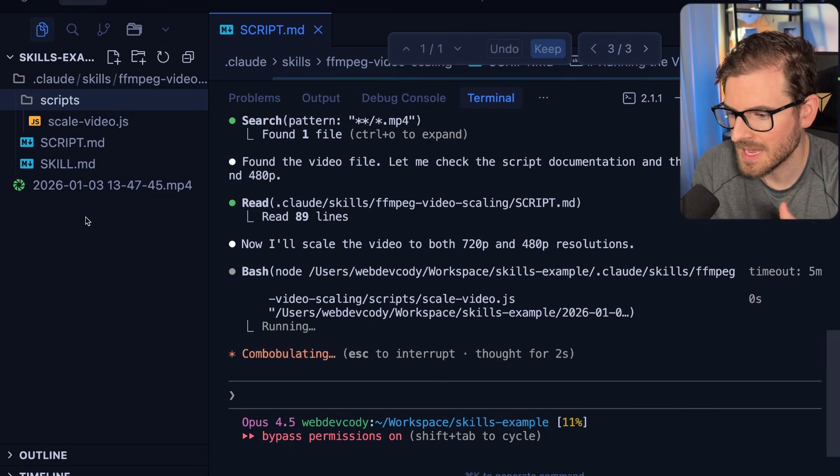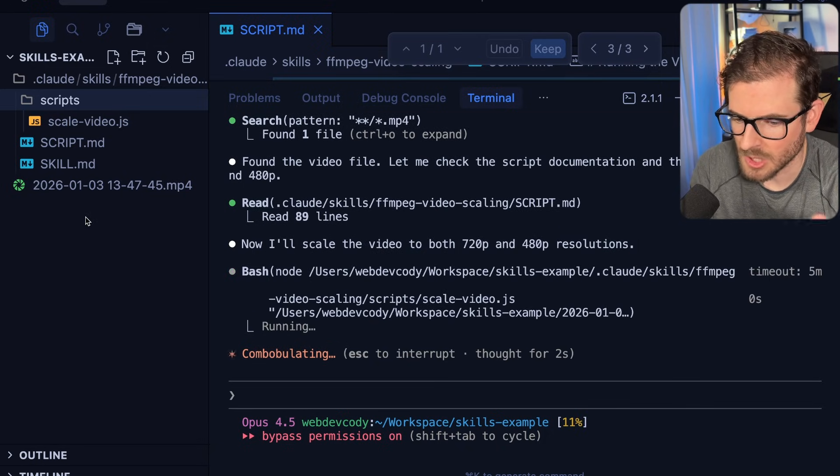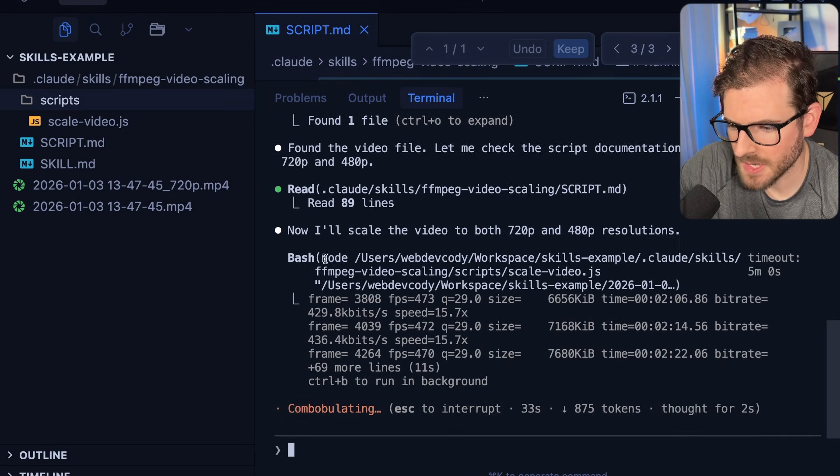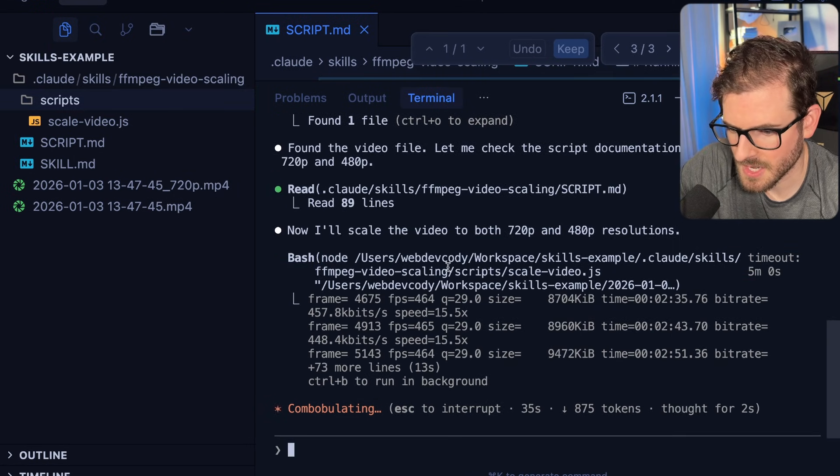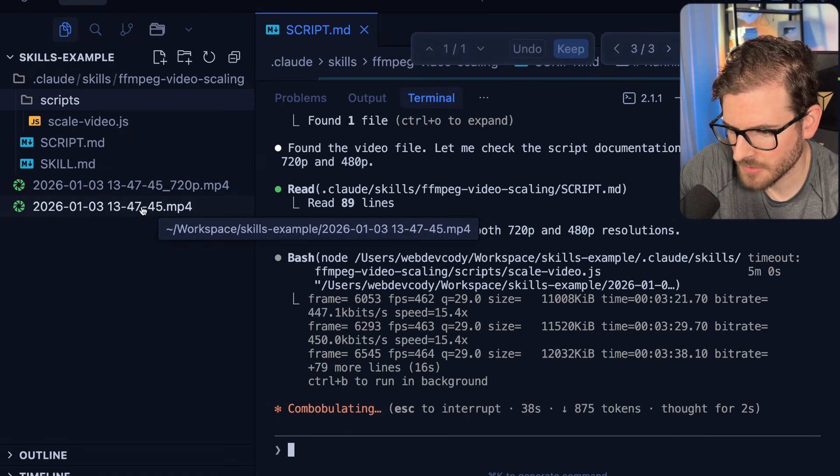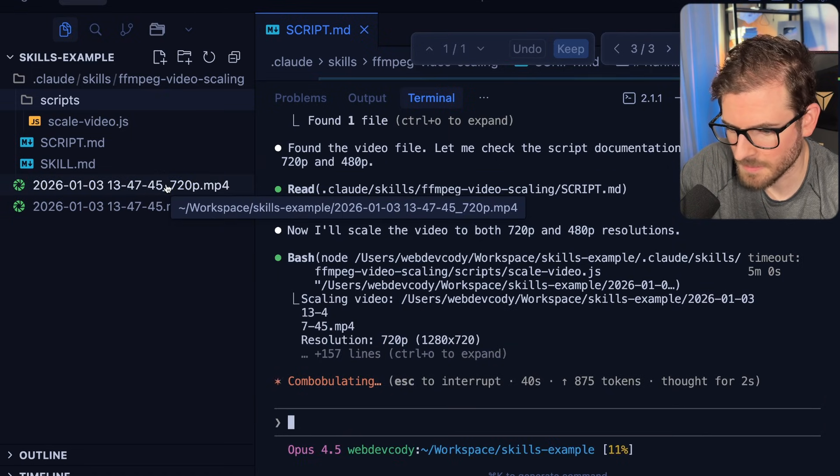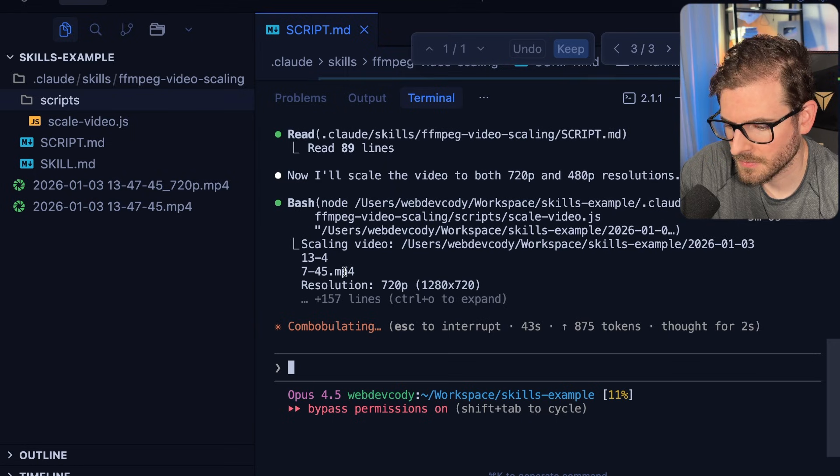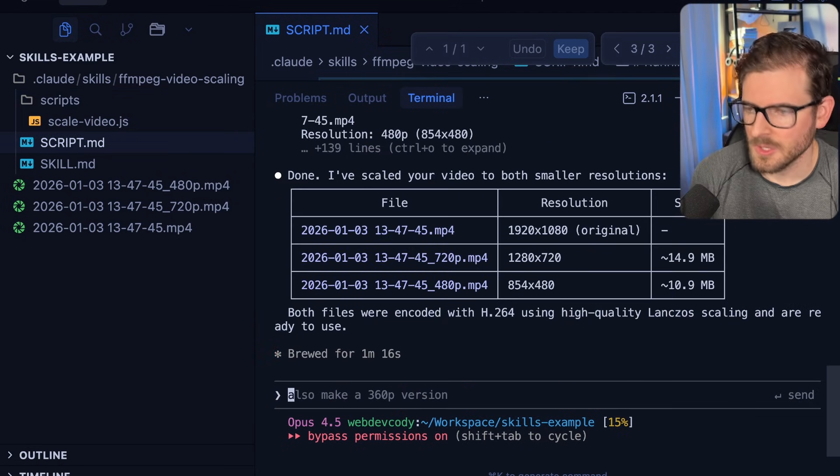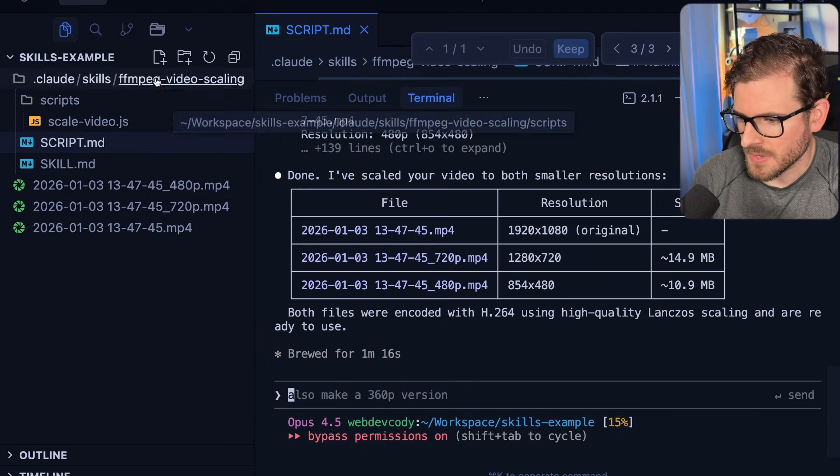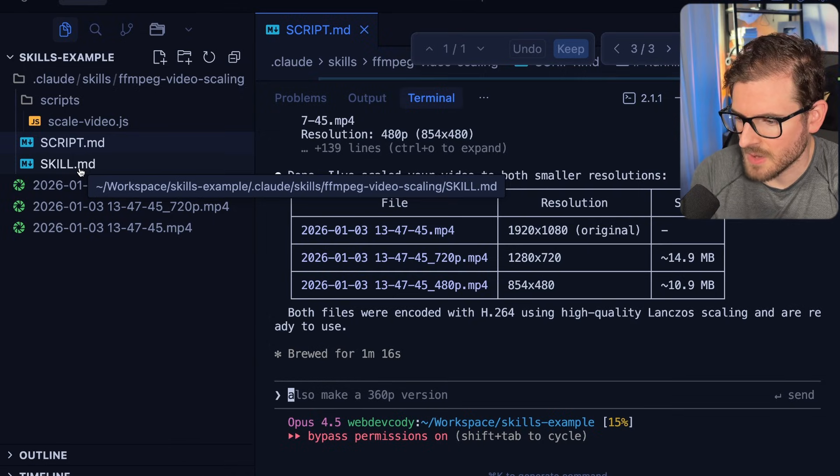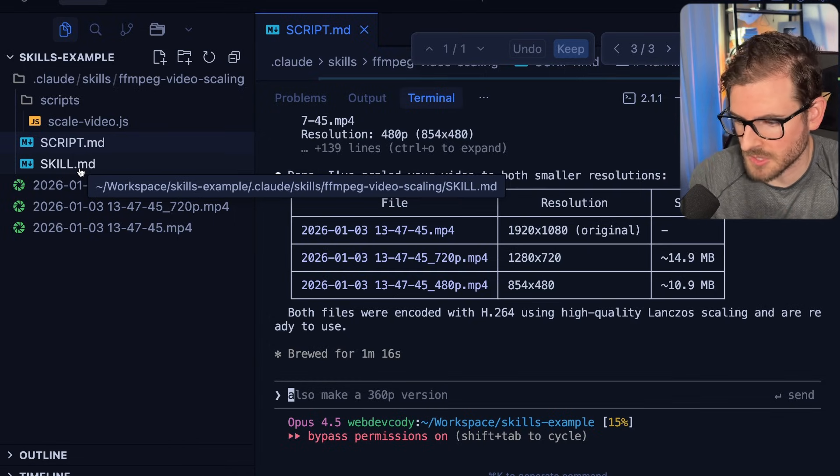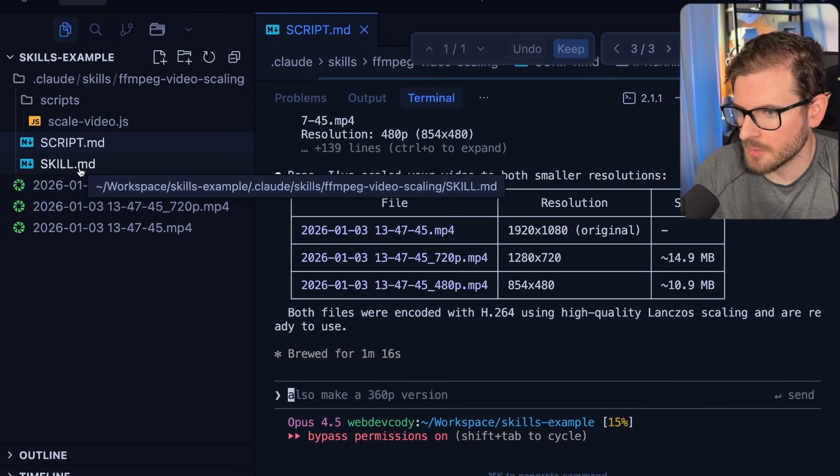And then hopefully after this, we should actually see it list out all of our rendered lower resolution files. And now you can see here, it's actually running node against my skill. It's running my scale video.js file. It passed in the original input video. And now we're getting a 720p output. We should be getting a lower output, the 480 soon. And there you have it. So that's how a skill kind of works. You have this directory that has a skill.md file that describes how it can reach into other things to do progressive disclosure to really learn how to run the skill. And then you can have many different scripts.